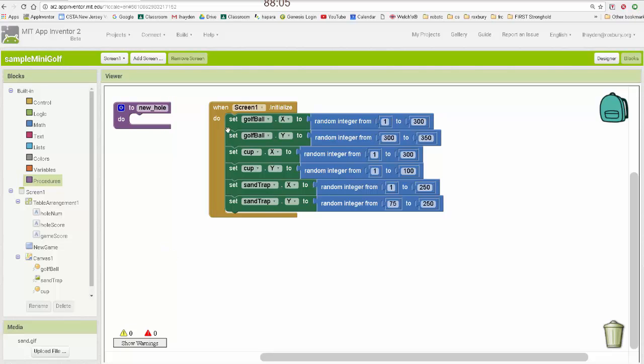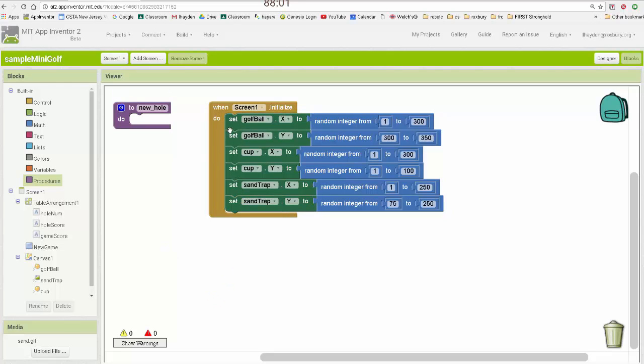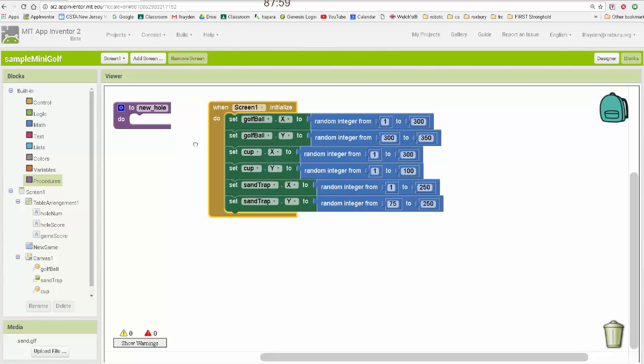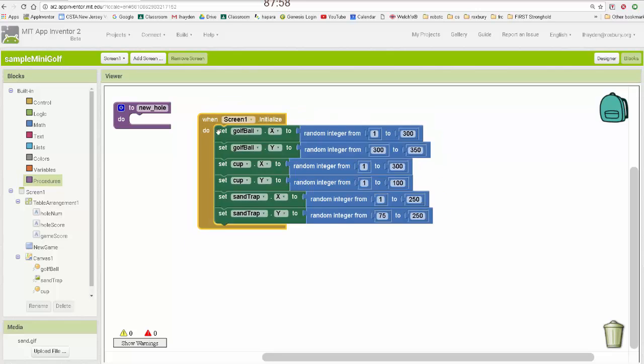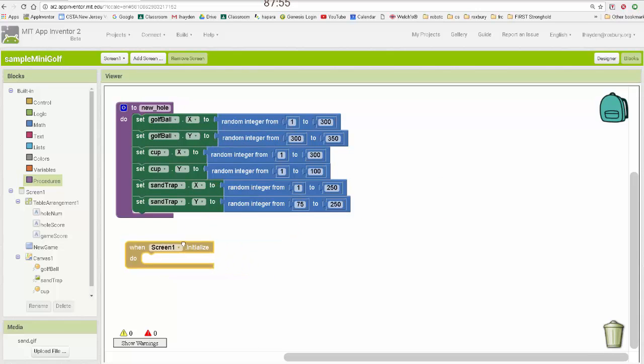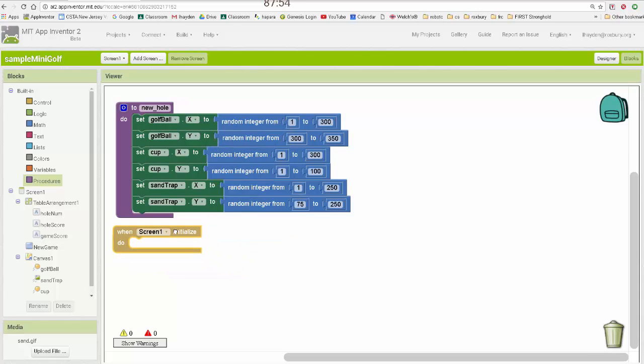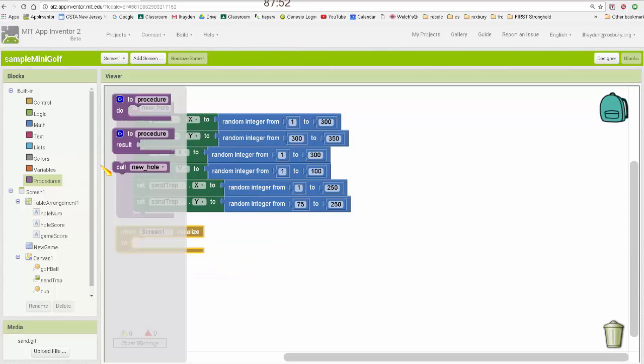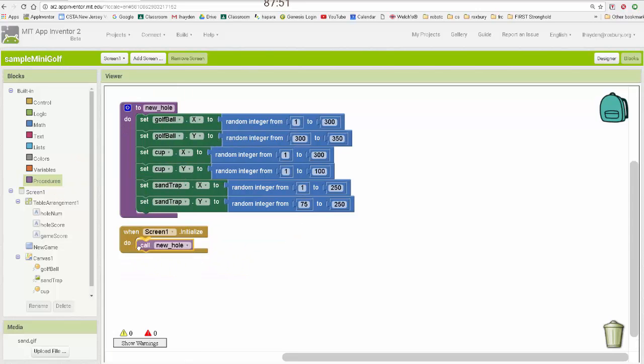Okay, so let me move this whole block over to new hole. And then my initialize method is going to call new hole.